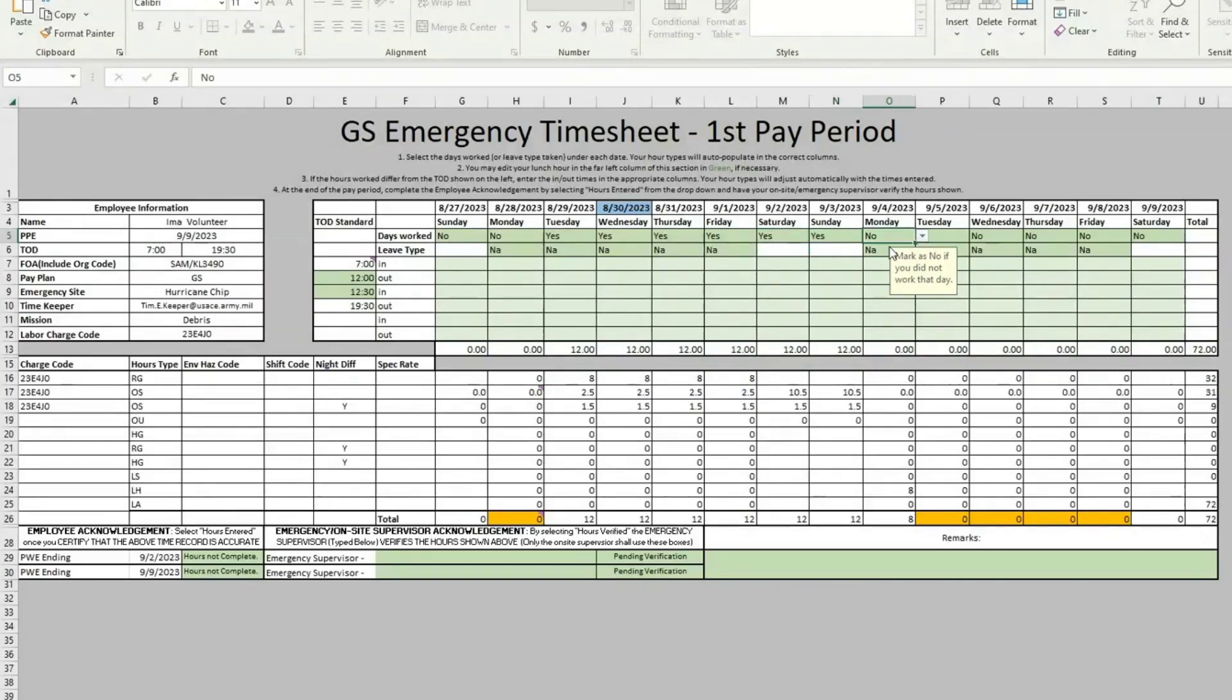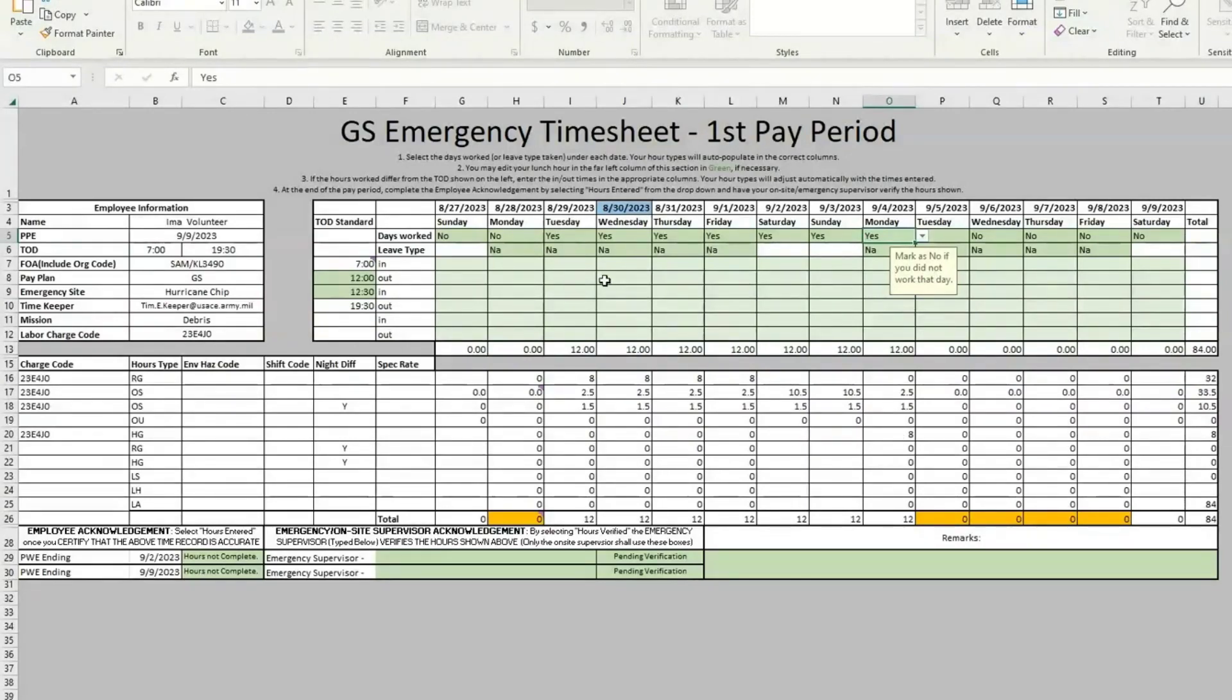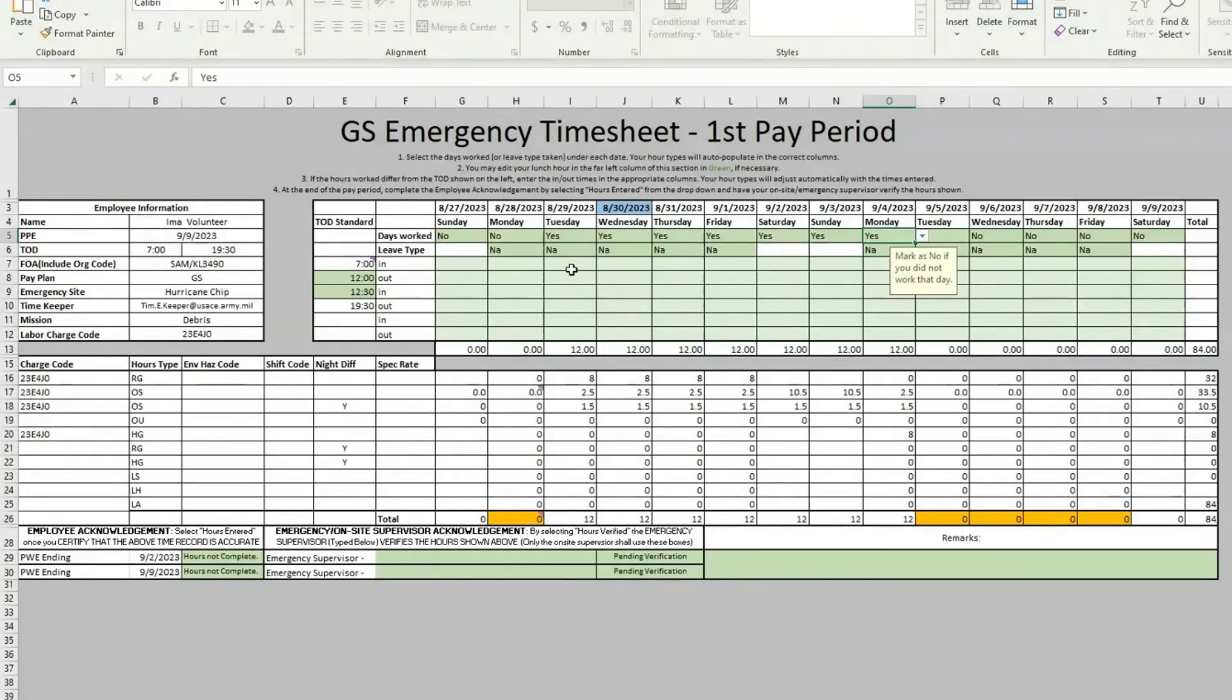Just to show you that when we do have a holiday, like here on Labor Day on the 4th of September, it auto moves your regular time to holiday grade. If you worked your 12-hour standard tour of duty, there's nothing else you need to do for that day. But if you worked more or less than your tour of duty, you do need to fill out those hours manually.